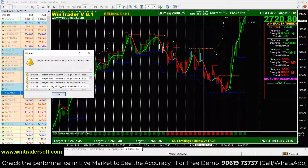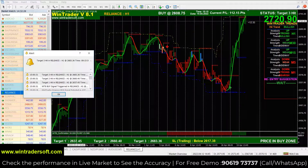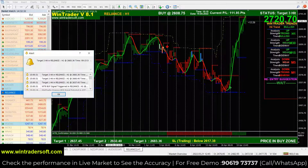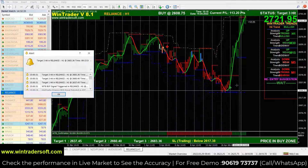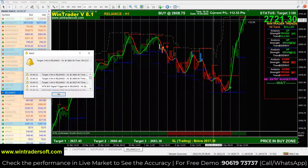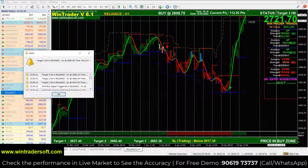The stop loss level is shown below on the left side. There are also three targets — Target 1, 2, and 3 — written on the chart. For example, if we took a trade on yesterday's signal at 10:15, all three targets were hit.